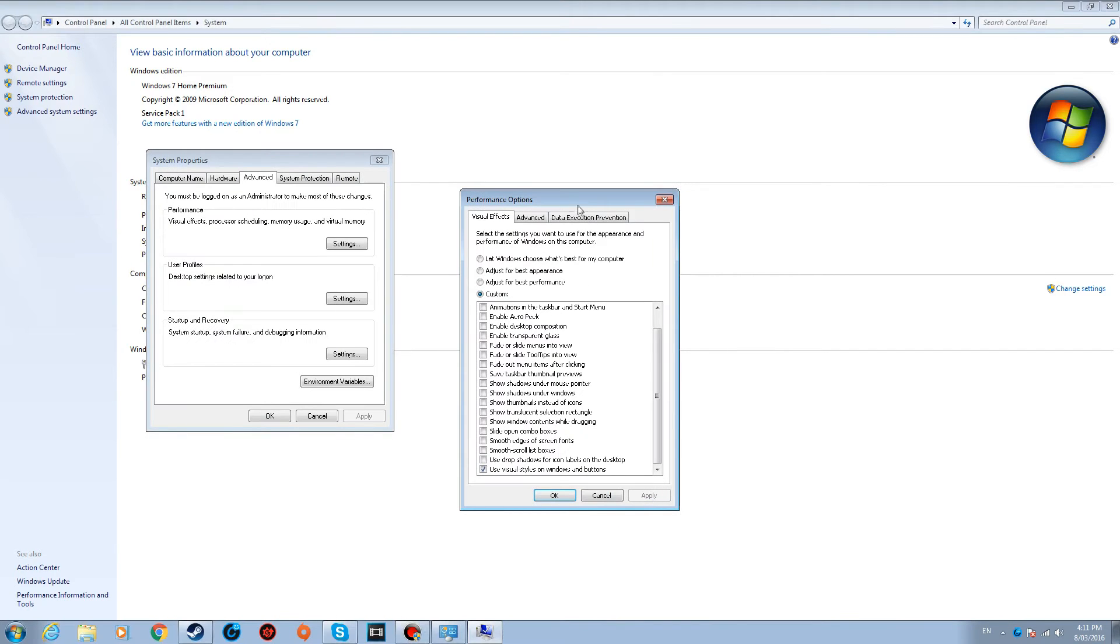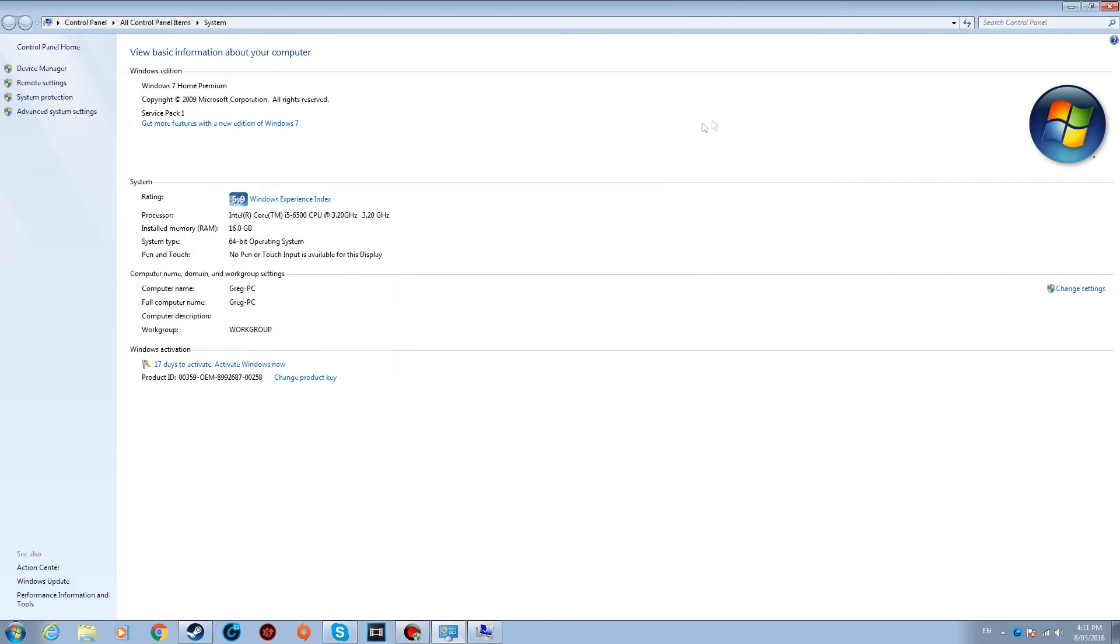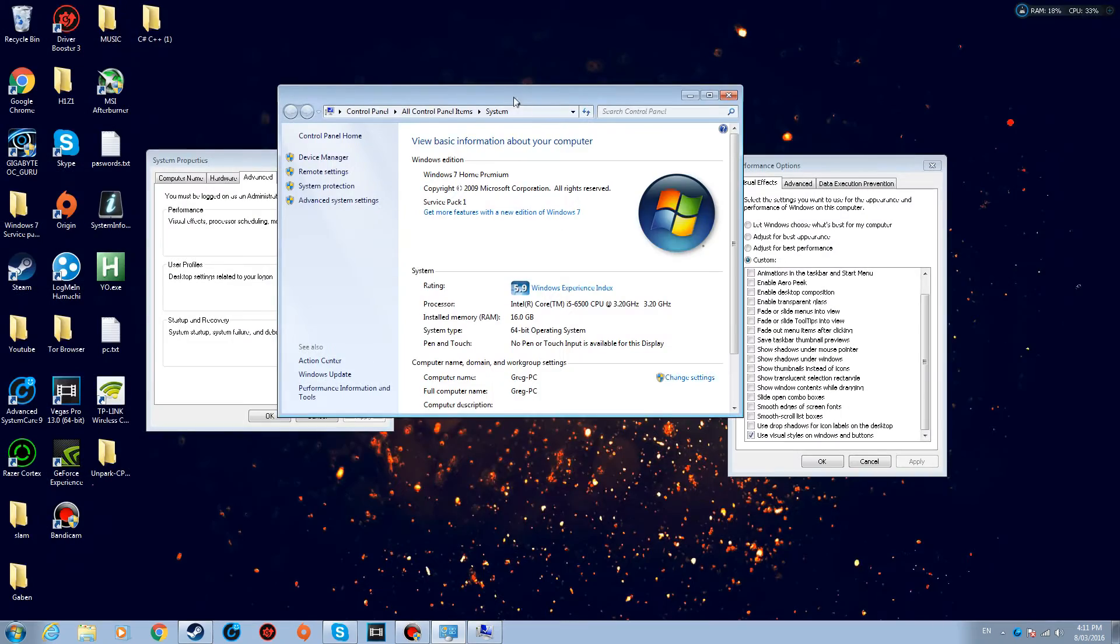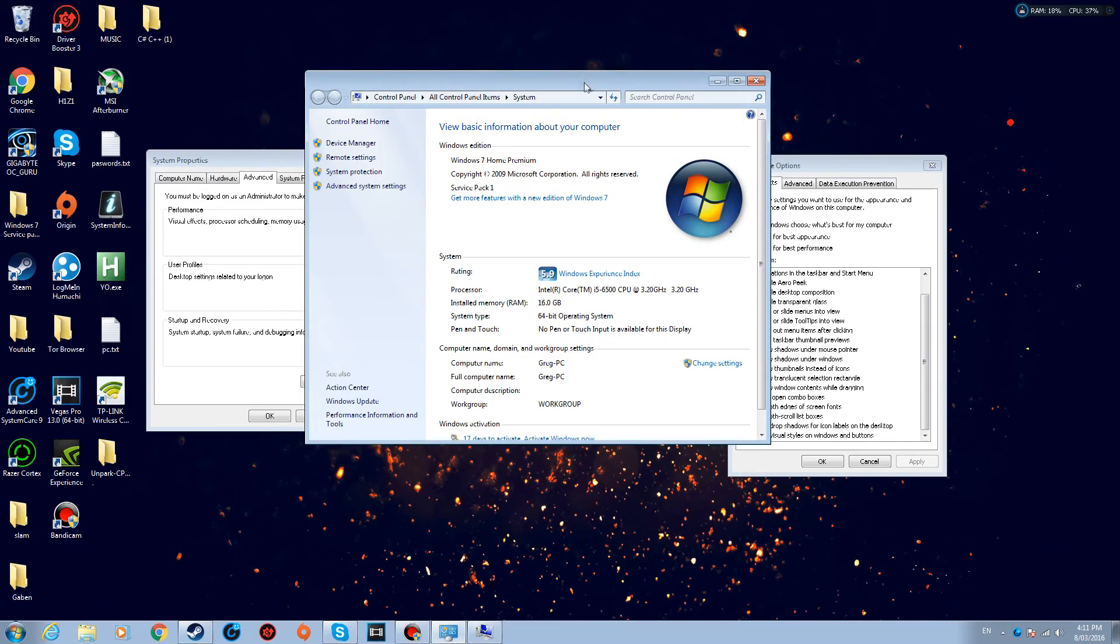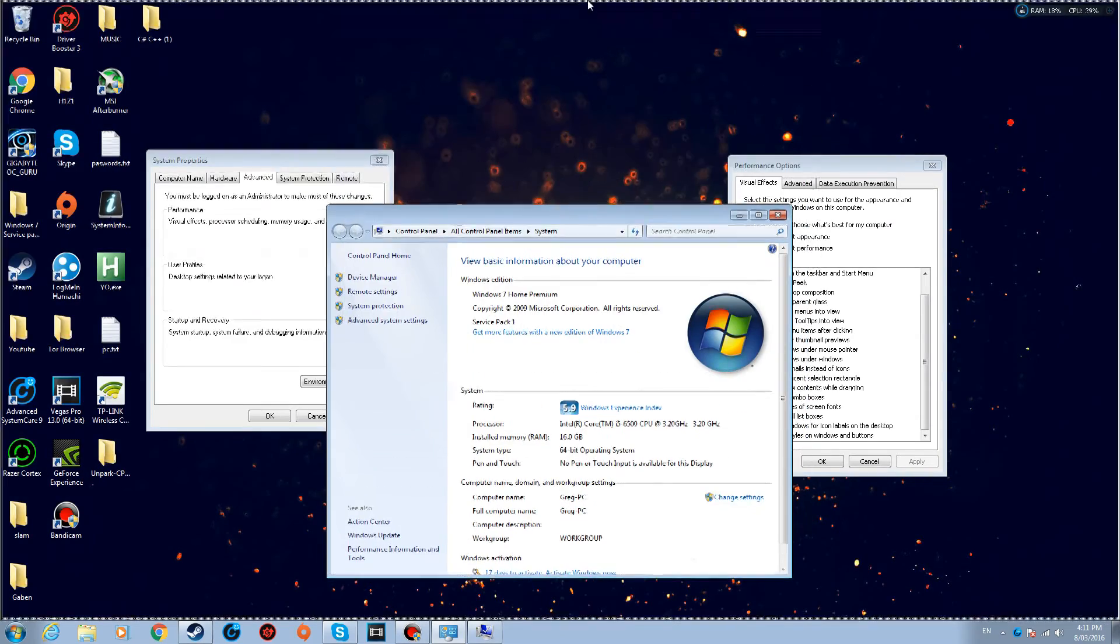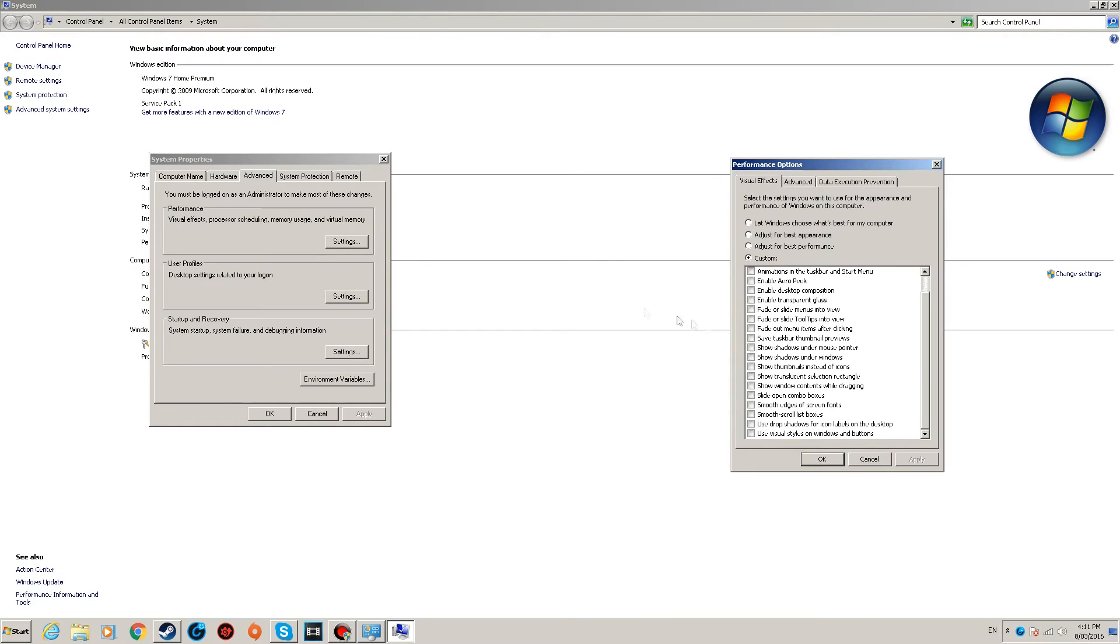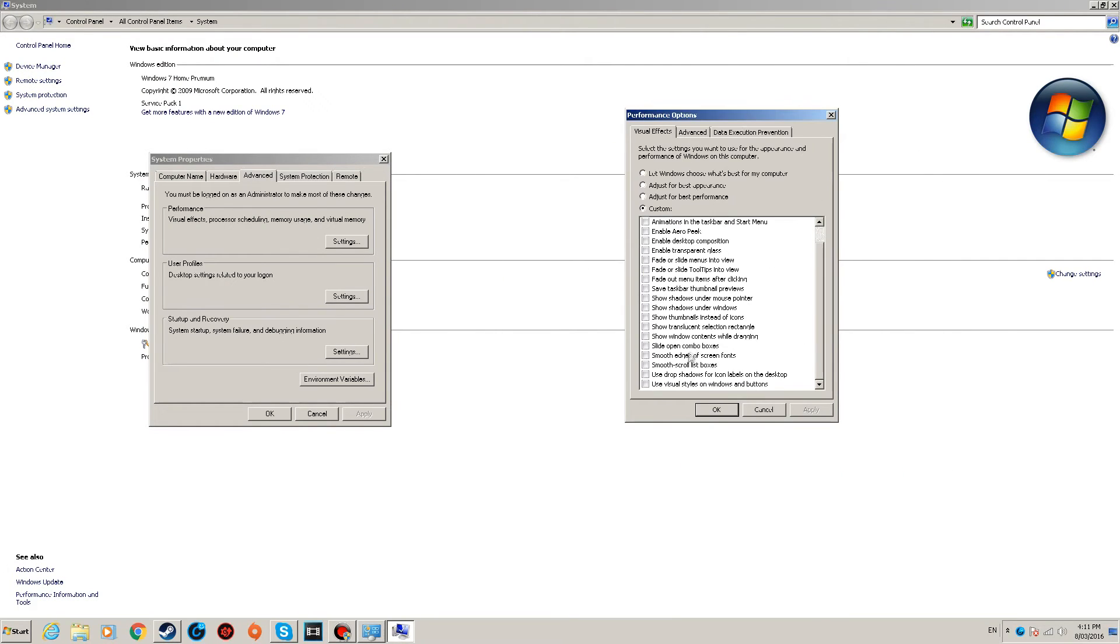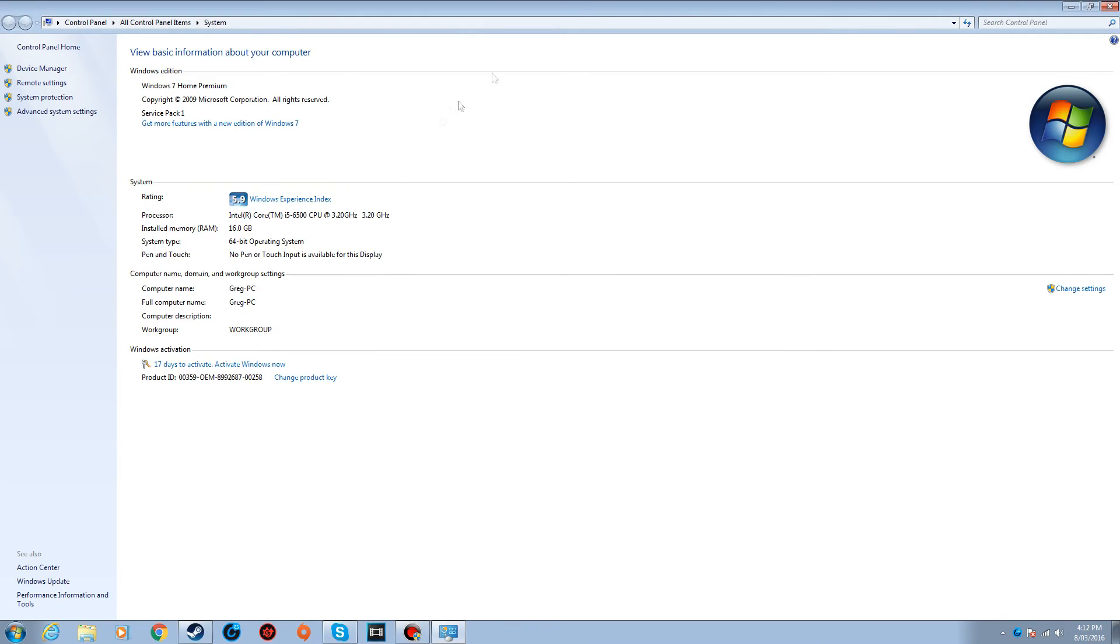And this is basically gonna, as you can see here, make it run faster, but it's not gonna look as good. But it will increase your FPS by a little bit. And yeah, the reason I tick Use Visual Styles on Windows and Buttons is this—you'll see right here, it makes the system look like Windows Vista. So you do not want to untick that. Just tick it, Apply, and there you go. OK, and close it.